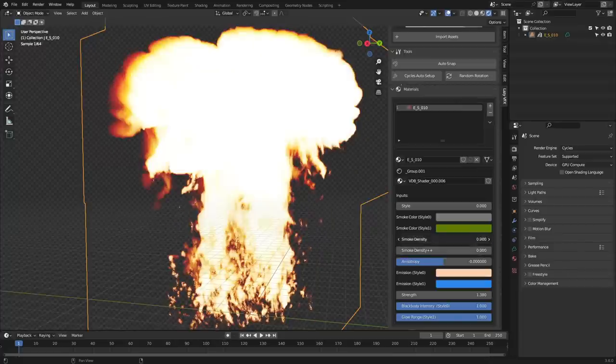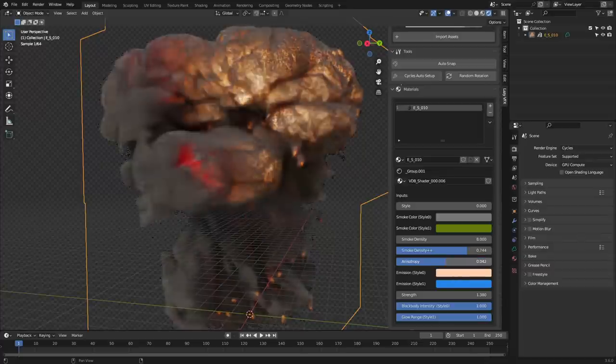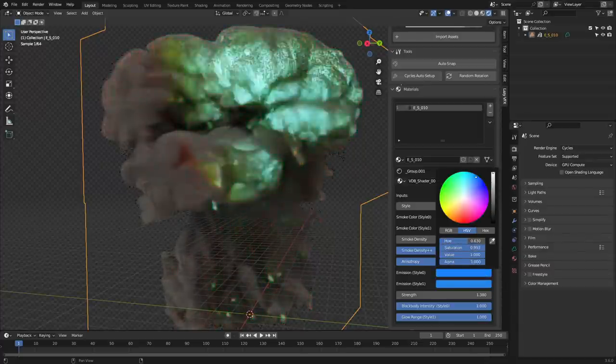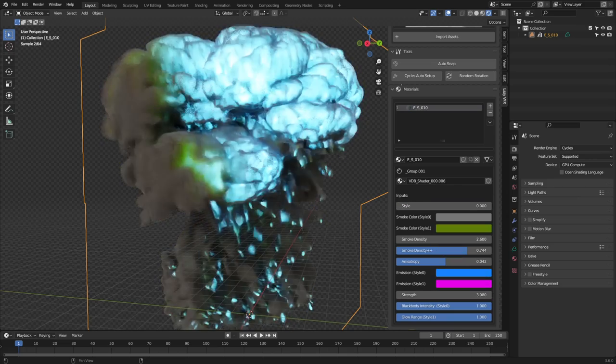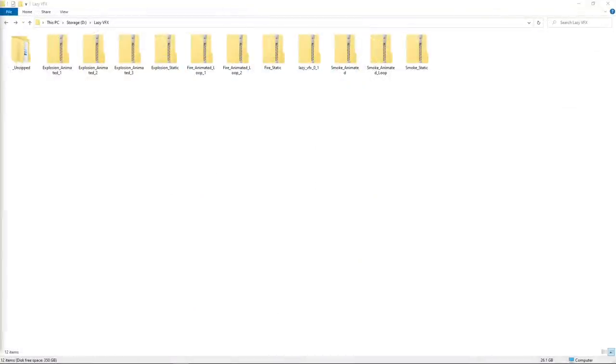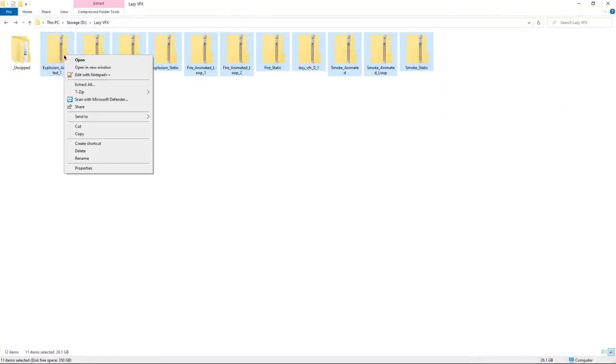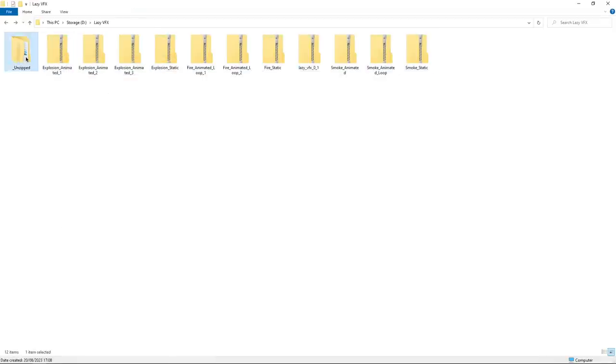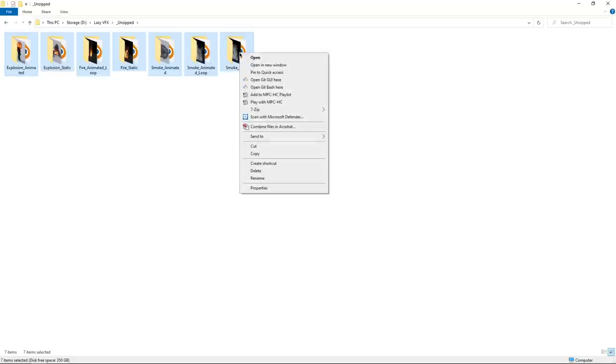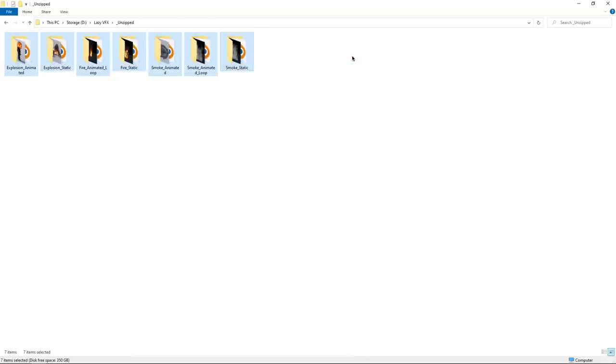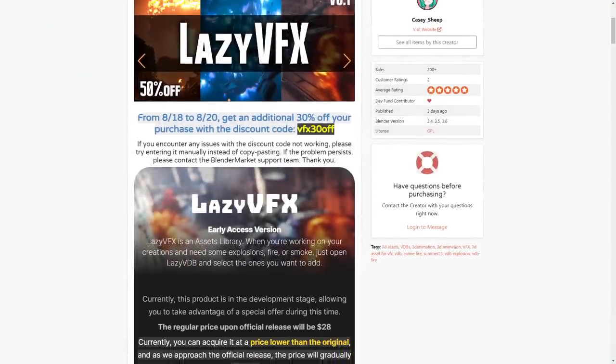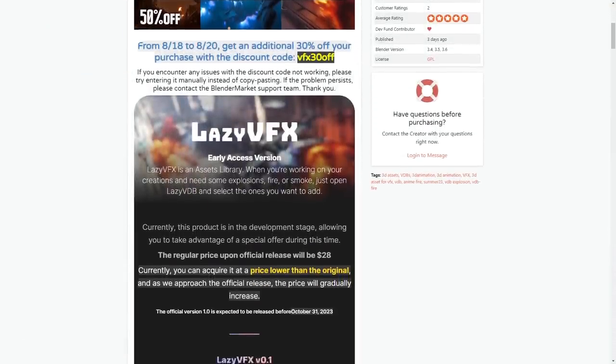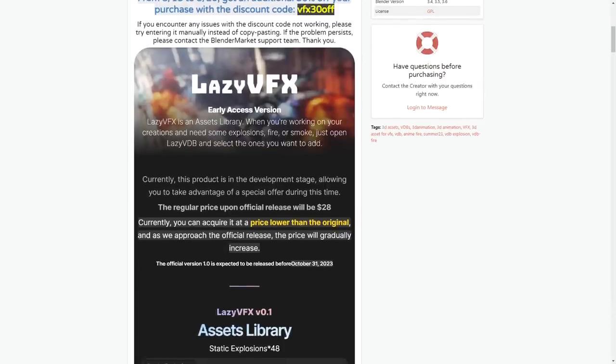It is also important to mention that the add-on and shaders are compatible with versions 3.4, 3.5, and 3.6. And it is also compatible with Cycles, but does not support Eevee. It is also worth mentioning that the VDB file size for static and animated VDB libraries is 3.8 gigabytes and 58.7 gigabytes respectively to make sure that you have enough disk space before you download those libraries. Also, the developer mentioned that the product is still under development and the official version is expected to be released before October 31st, 2023.